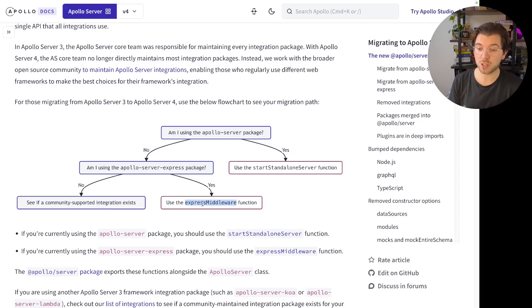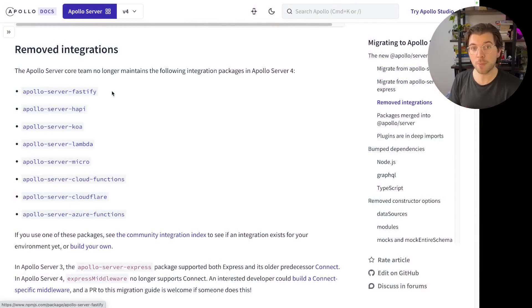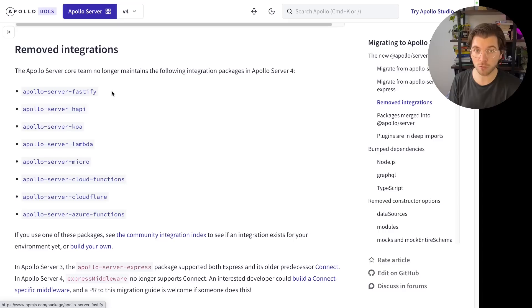They introduced a new function that allows you to write middleware to keep using Express. But they dropped support for community integrations. So if you're using a different web framework than Express or Apollo's own server to run your GraphQL API, you're basically screwed and need to wait for more community support — because Apollo decided to no longer support all community-written integrations for frameworks like Goa, Lambda functions, Micro, Cloud functions, Cloudflare, and Azure.